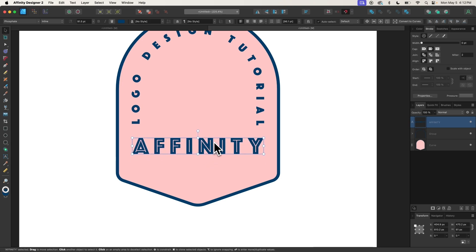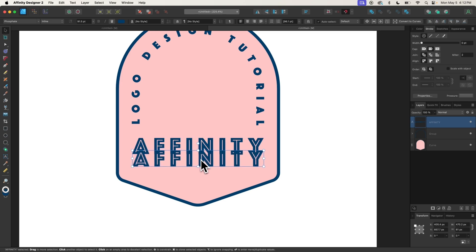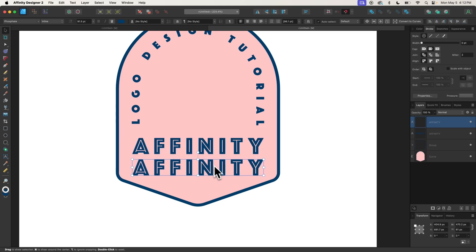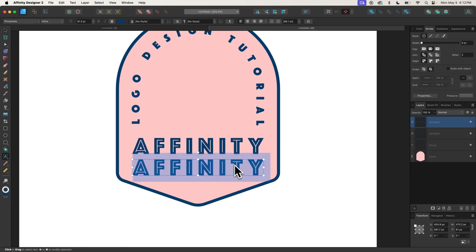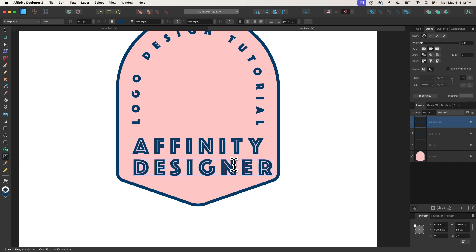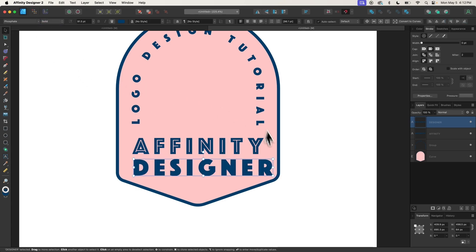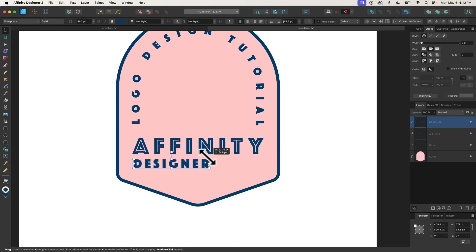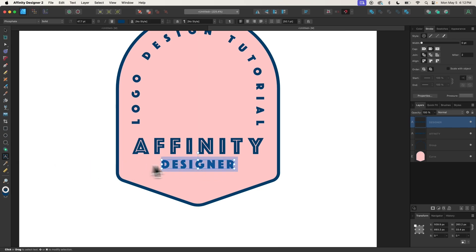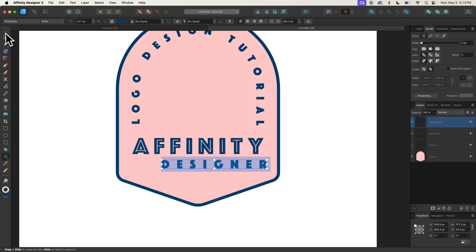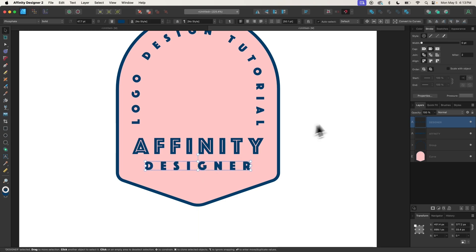Now I'm going to make a duplicate of this text by holding Option and clicking and dragging, then holding Shift. On Windows, that would be Alt. I'll grab my Text tool again and change this text to 'Designer.' Let me select all of that and change it back to the solid variation of the font. I'll scale that down to make it a little smaller, then hold Option and add some spacing between those letters to stretch them out a little bit.